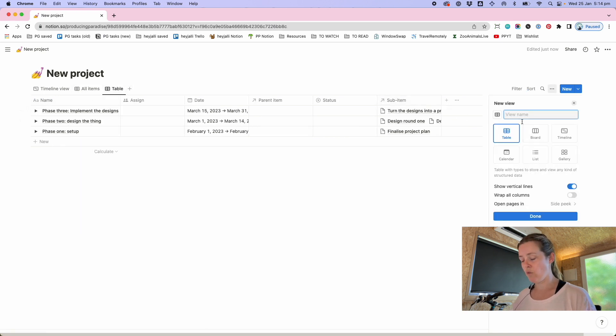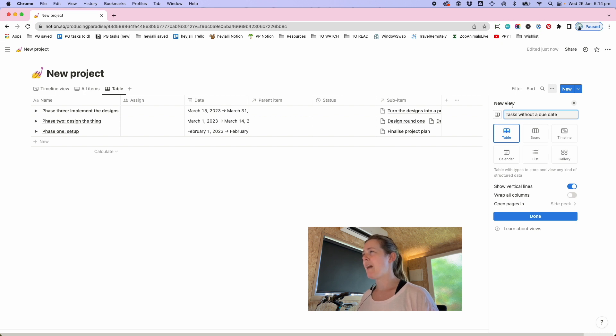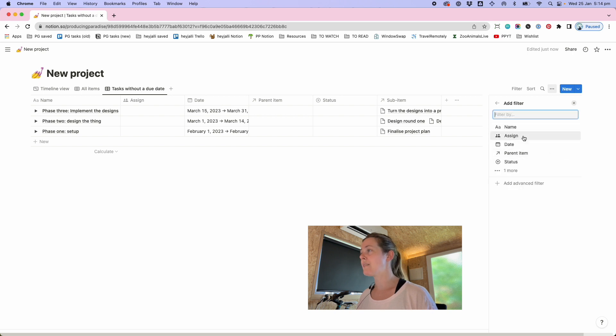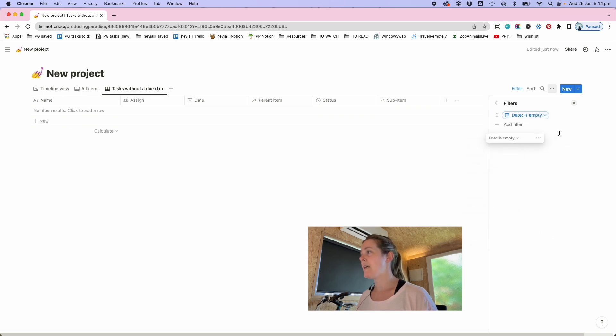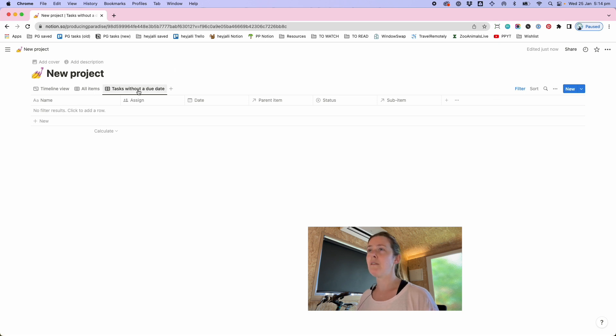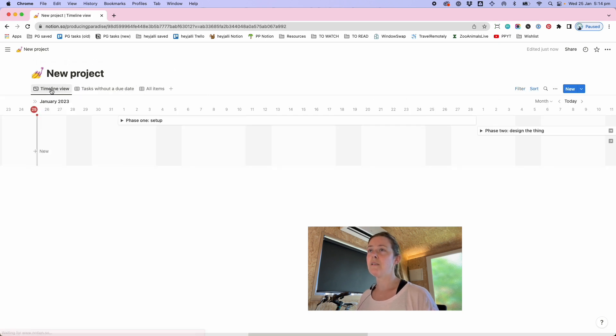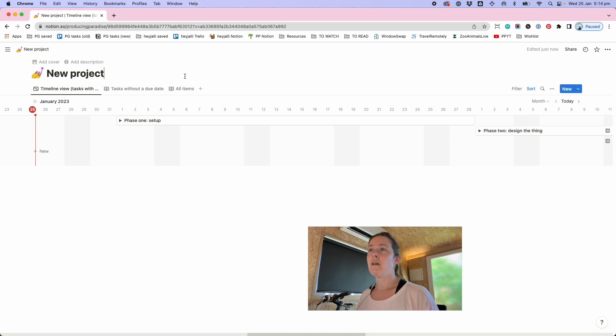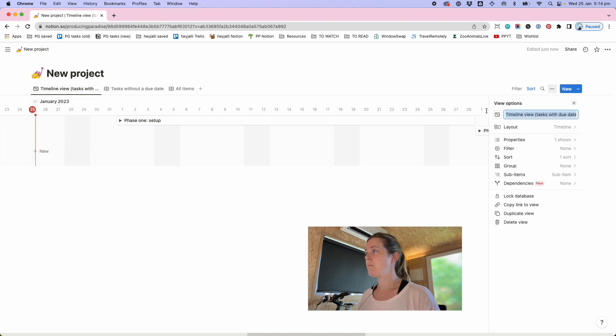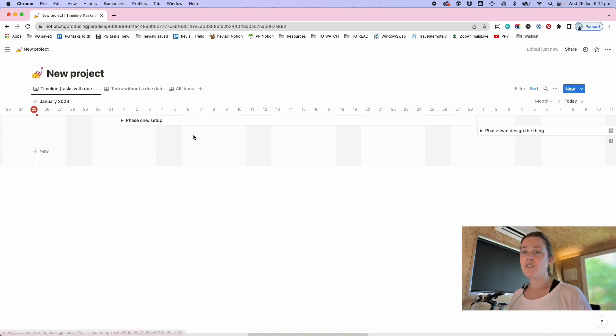But there you see you've got phase one phase two phase three each of the phases have sub items and I also sometimes like to build in a view which is tasks without the due date just as a bit of a catch-all so that if I've got a timeline view and then a tasks without due date the due date is empty this is just a way for me to make sure that I'm not missing anything on the timeline view. So I usually like to have timeline view let's rename that tasks with due date and then tasks without due date.